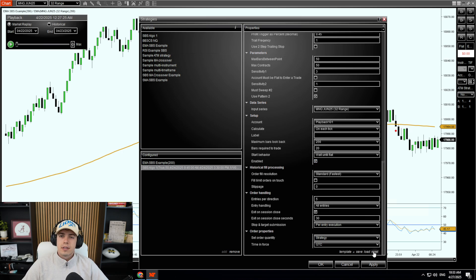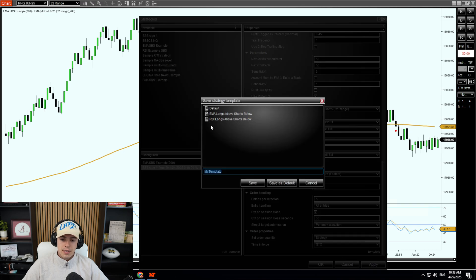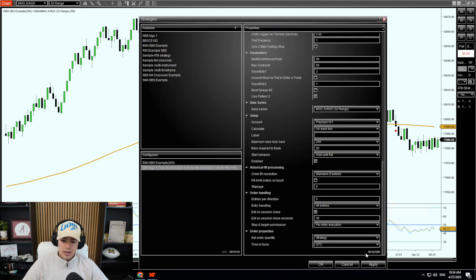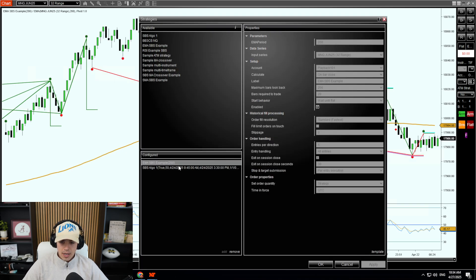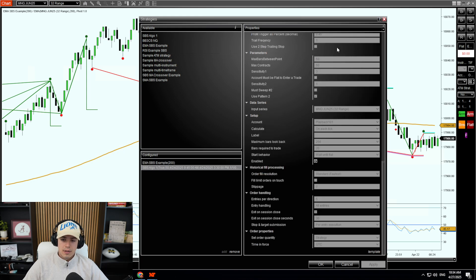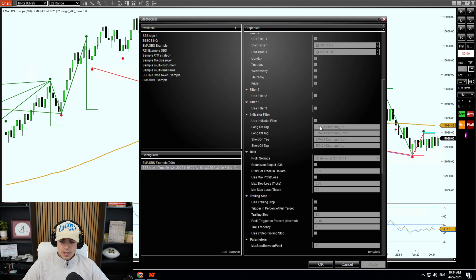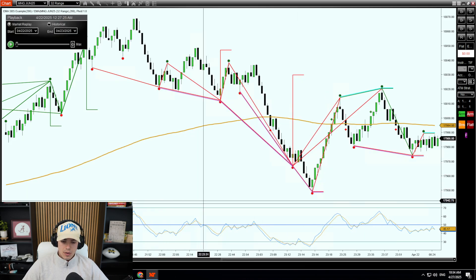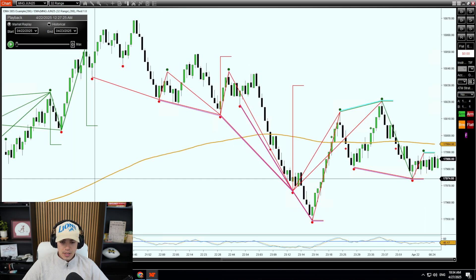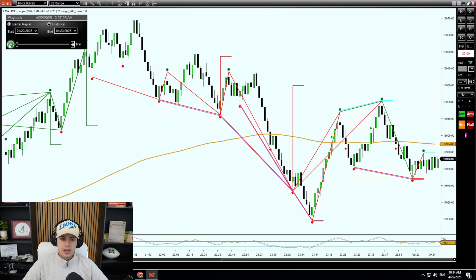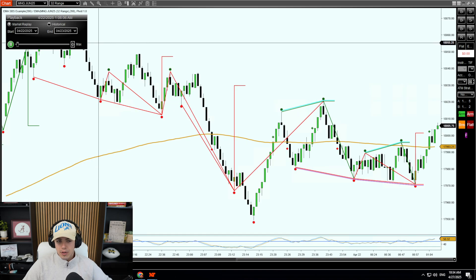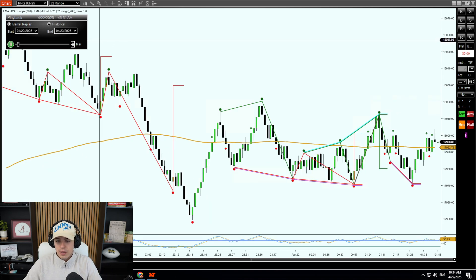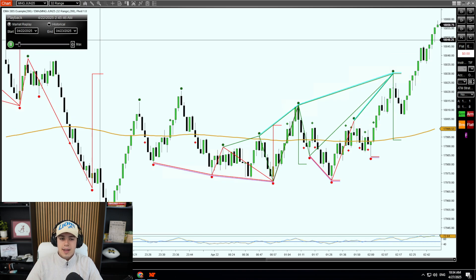I would recommend clicking the template at the bottom, right-clicking Save, and naming it — I named mine 'EMA longs above shorts below.' Then click Apply. So we have our 200 EMA enabled and our SPS algo with longs and the indicator filter all enabled. On our chart we have the giant gold line in the middle — that is our 200 EMA. We're going to click Run and show you what this does. It'll be the same process on every other indicator.